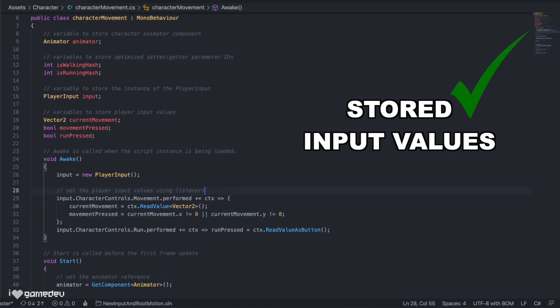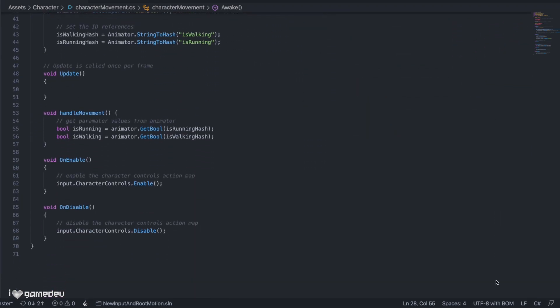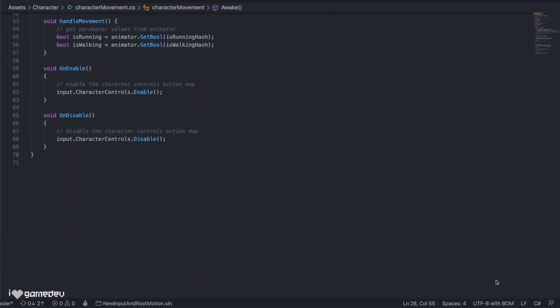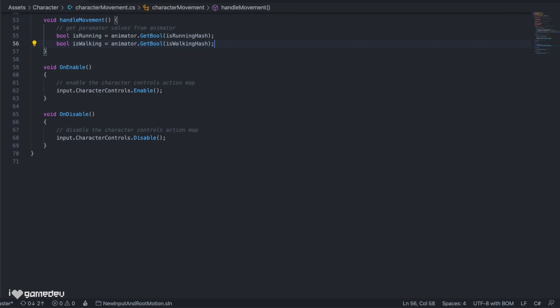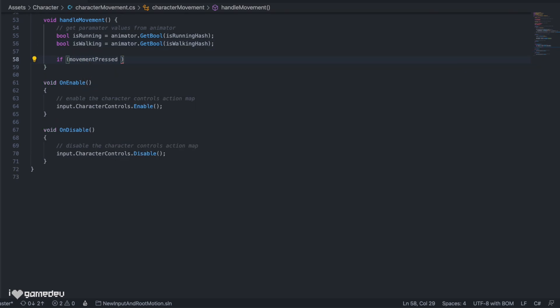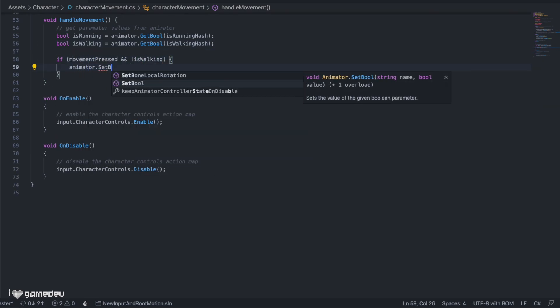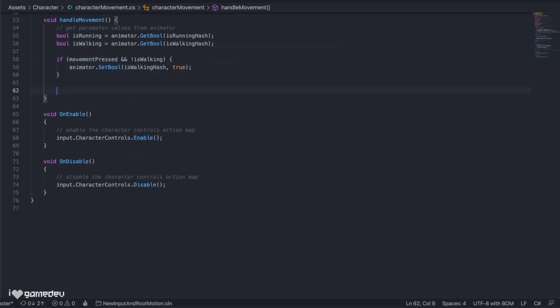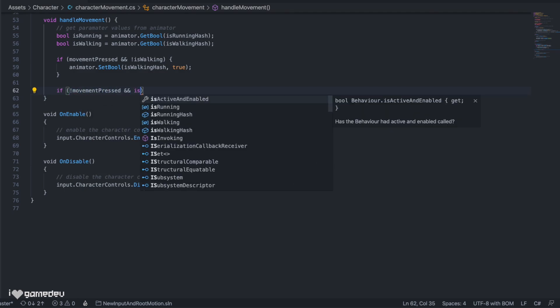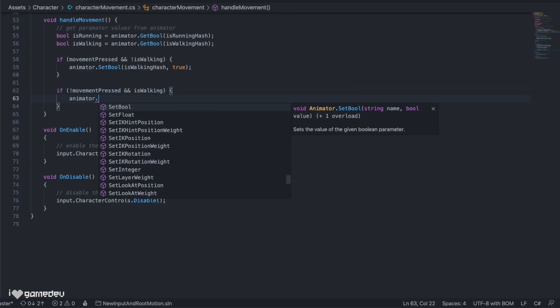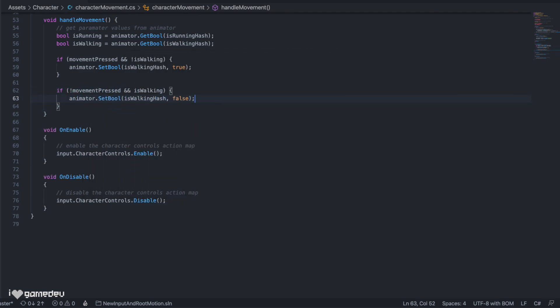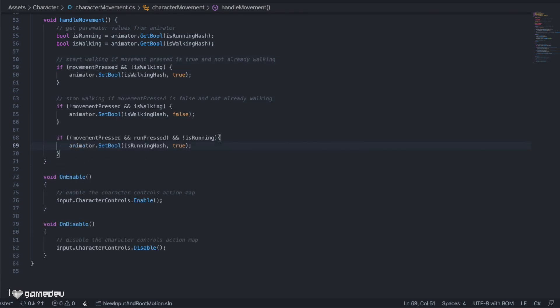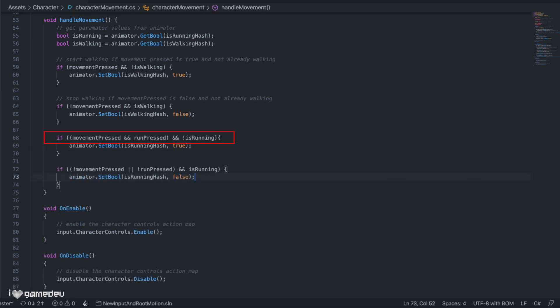Okay, at this point we have locally stored values for both of our inputs with the new input system. Let's get our character moving by going back to our handleMovement function. We want our character to start walking if movementPressed is true but our isWalking animator parameter is false, and we want to reverse that logic to stop walking. For both conditions, we'll use the animator.setBool function, pass in the isWalking hash and the appropriate boolean to change the animator parameter value. We can apply similar logic for running, but this time checking to see if both stored player input values, movementPressed and runPressed, are true or either are false.